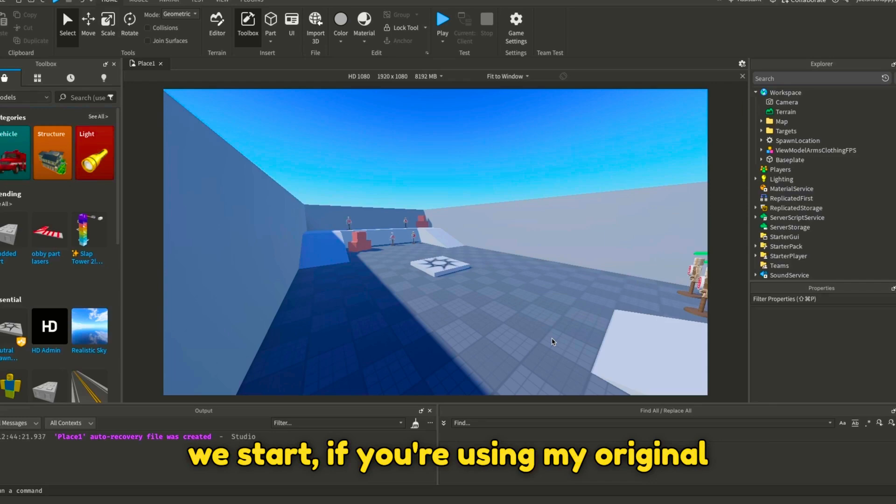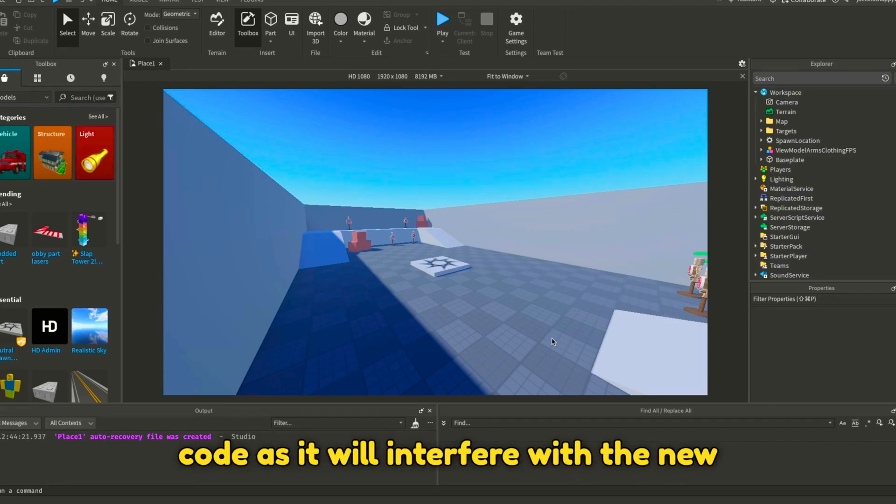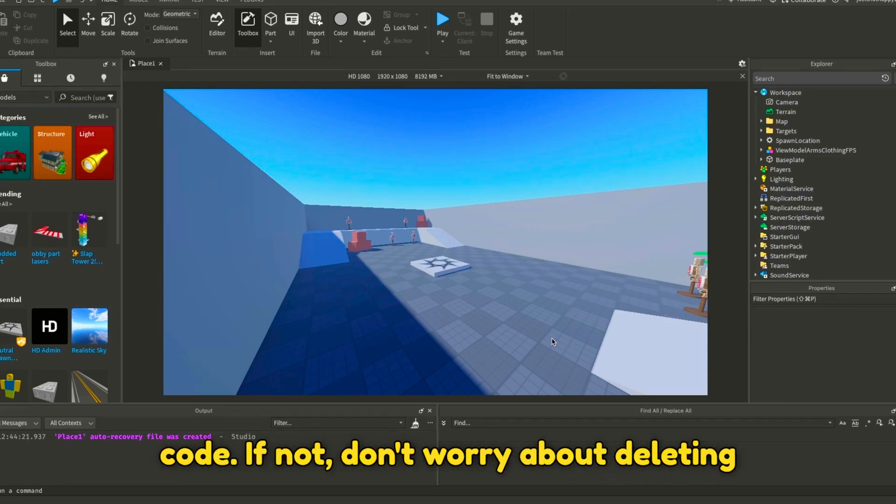Before we start, if you're using my original system, you should delete all of the old code as it will interfere with the new code. If not, don't worry about deleting anything.